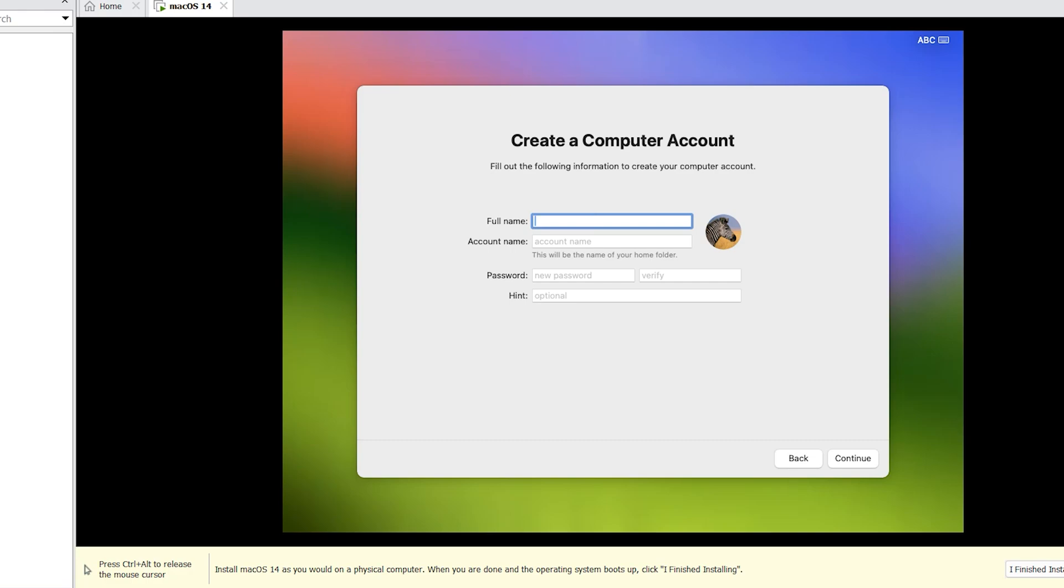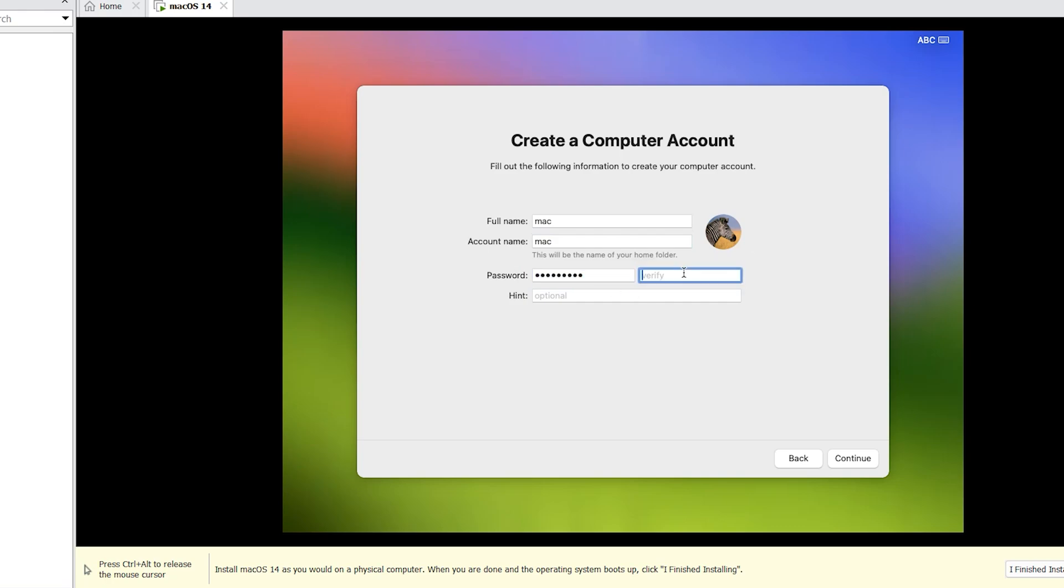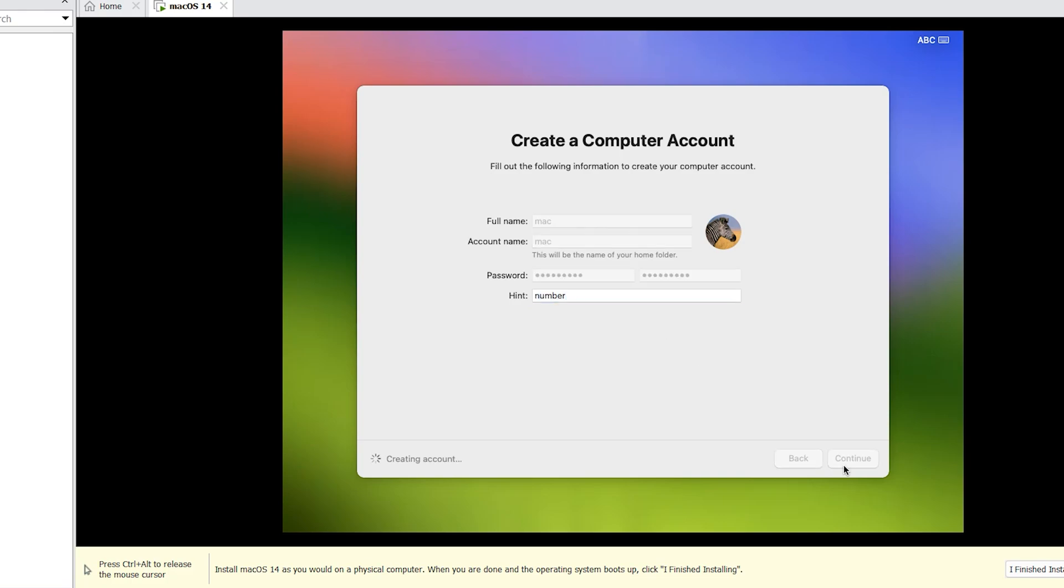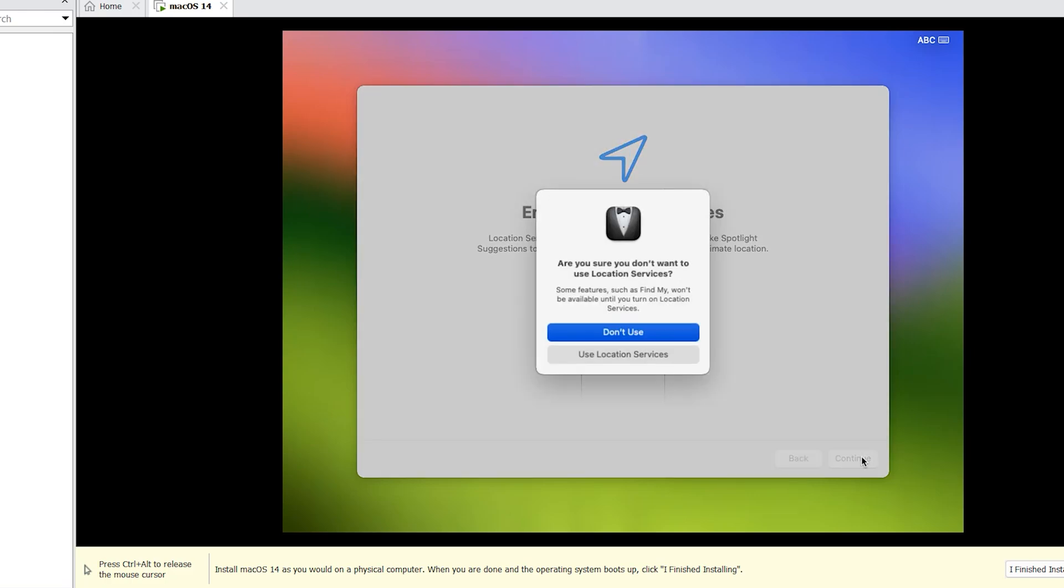Full name, account name, password. Verify your password. Password, I use number. Continue. Creating account. Continue.